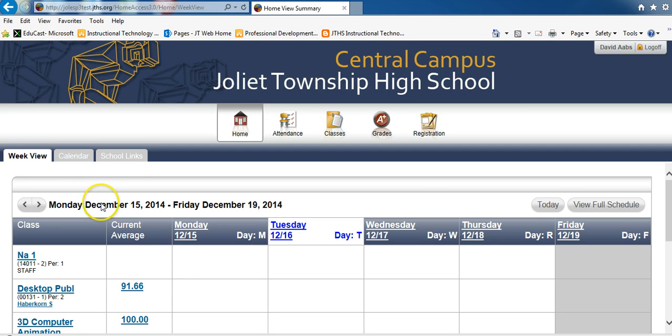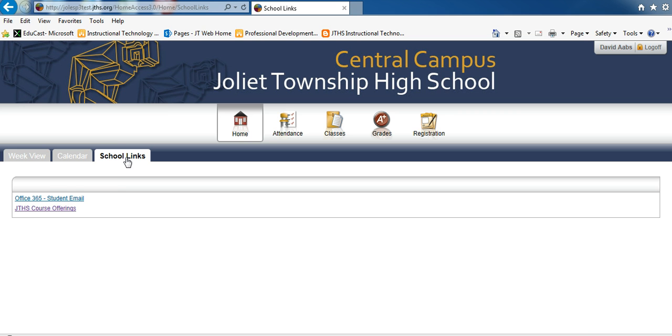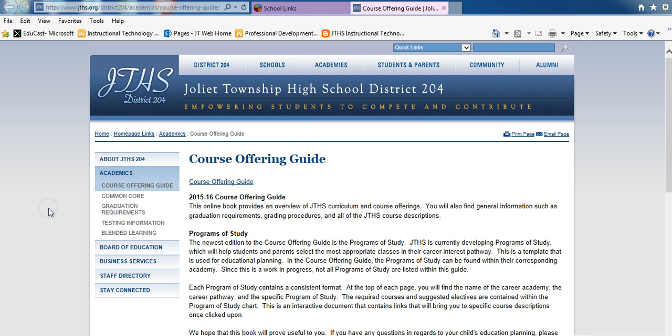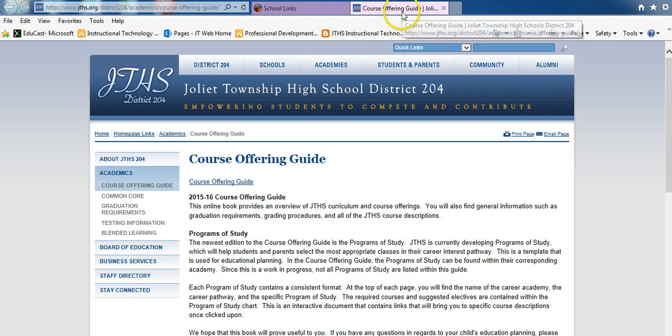Click on the School Links tab, then select the Course Offerings Guide. We will leave this tab open and use it later in this tutorial.